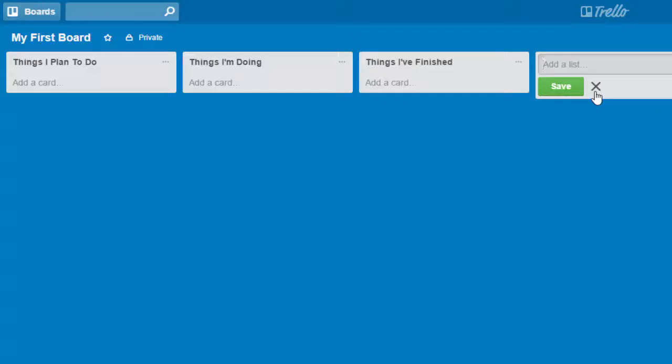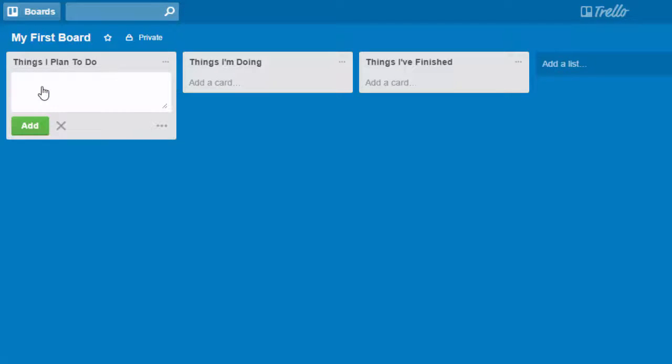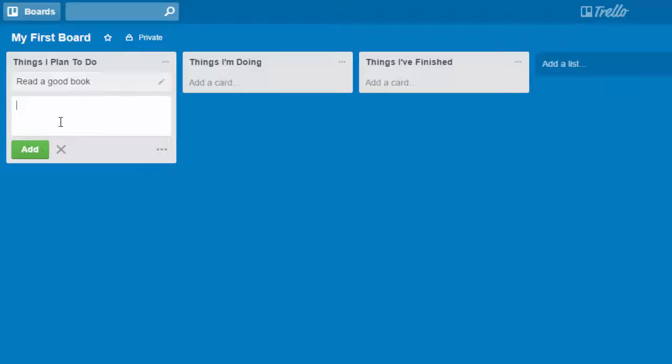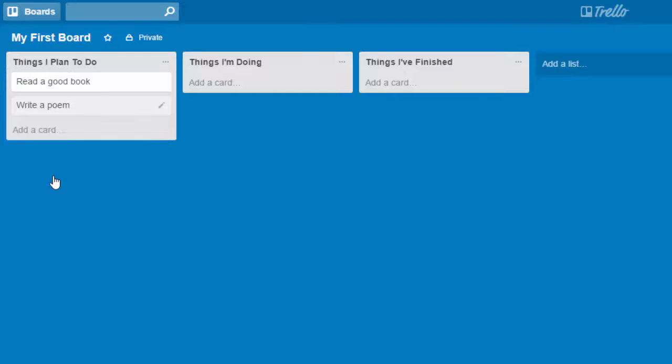You can create as many lists as you want. And then you're ready to create cards. And cards are the items that fall into these different categories. So for example, I'm going to add a card, things I want to do, read a good book. And I can add that card, whatever things that I need to be working on, I can create them here.